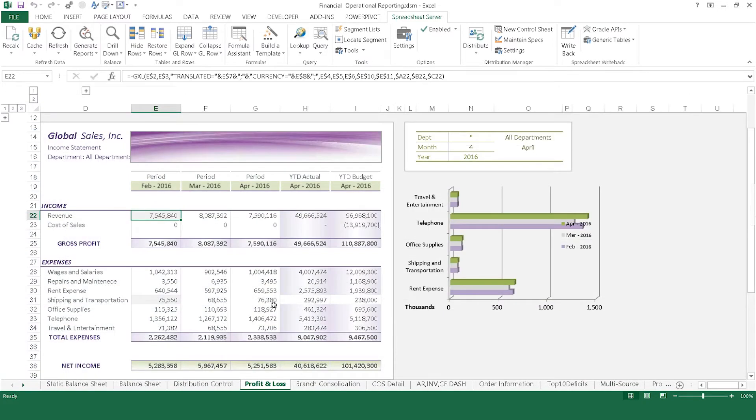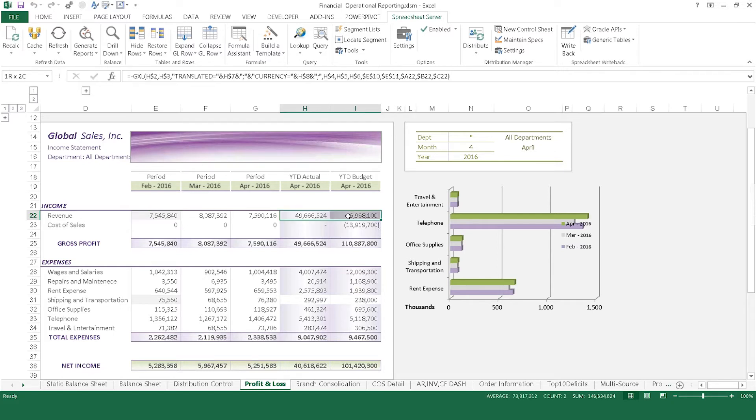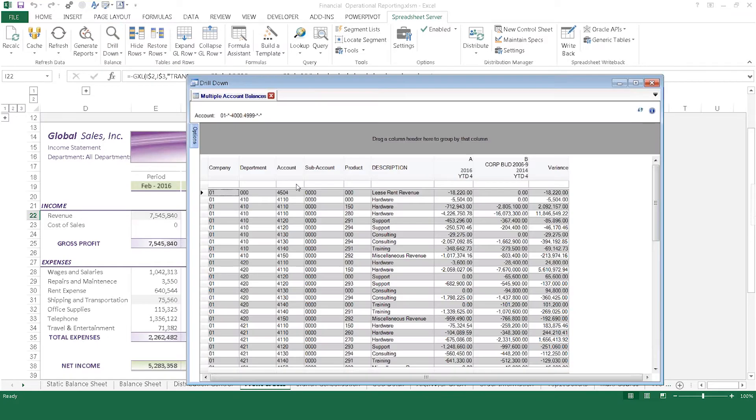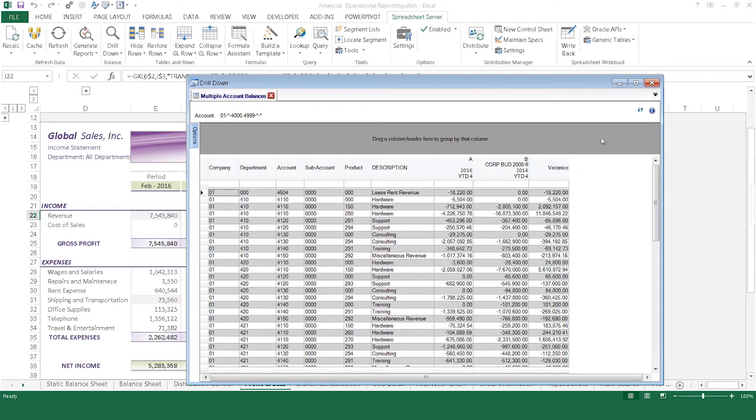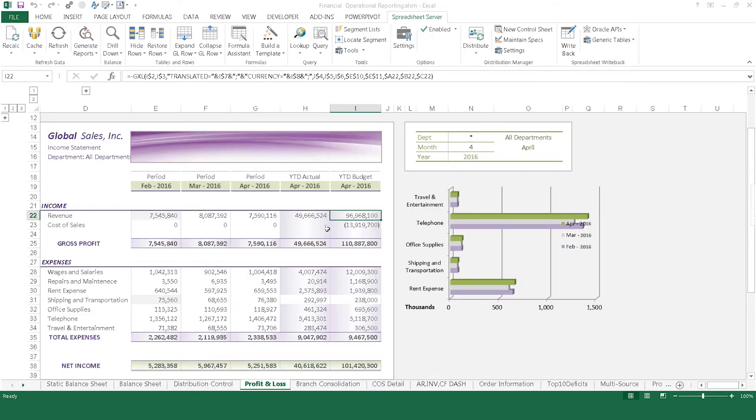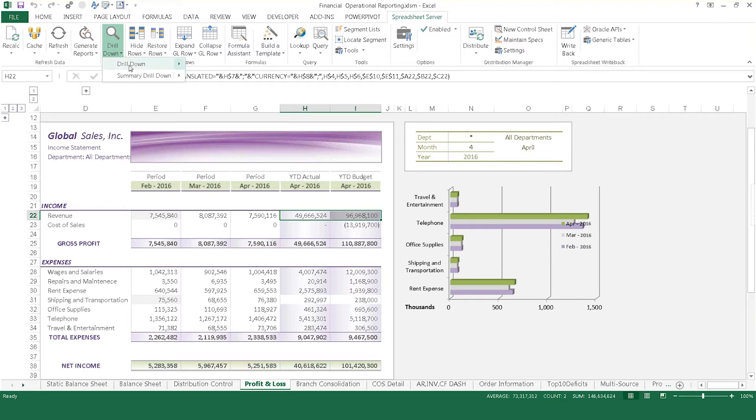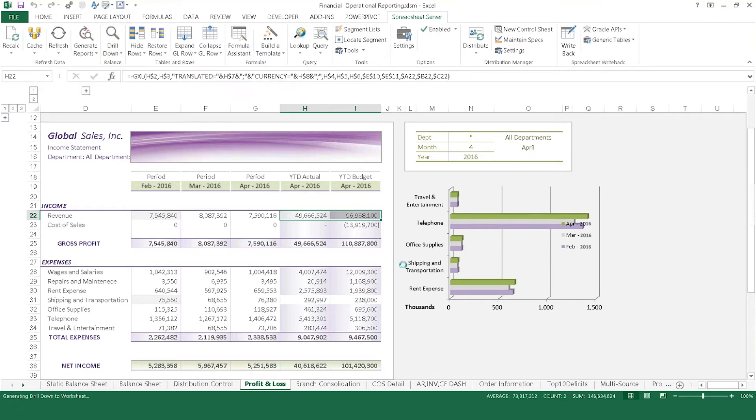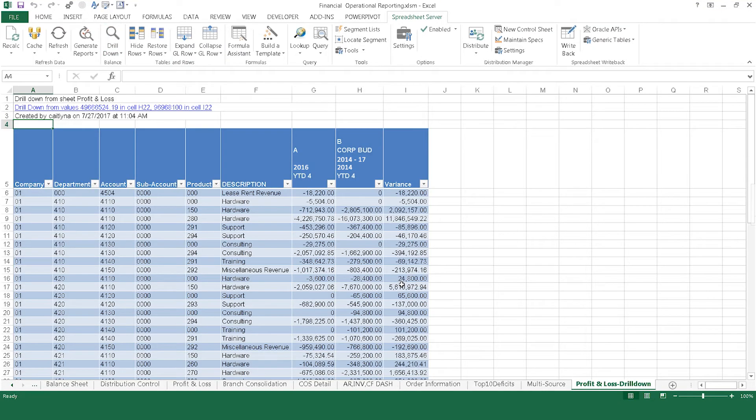You can also use the drill-down process to perform variance analysis. Compare actual and budgeted numbers by highlighting the appropriate columns and clicking the drill-down button. Easily compare the drill-down balances for both actual and budgeted numbers, including a variance column to compare the two. Select Drill to Worksheet to export this information into a variance report. It's as easy as that.